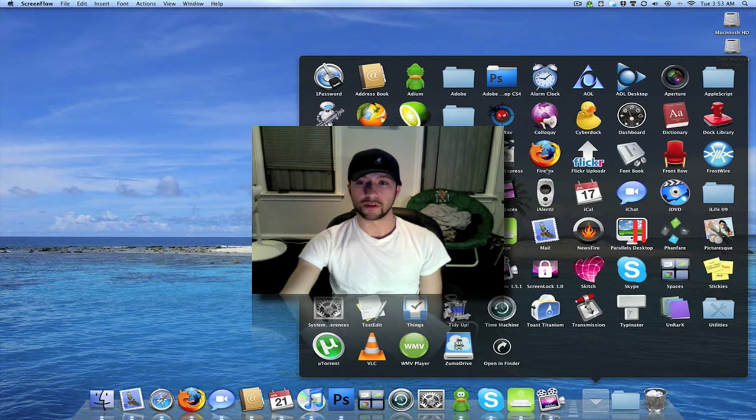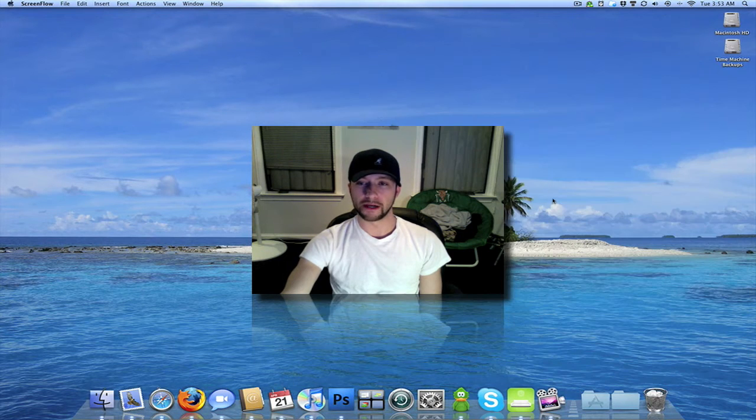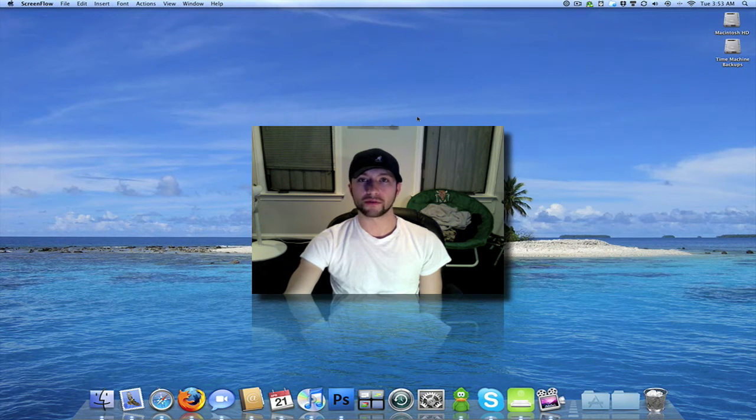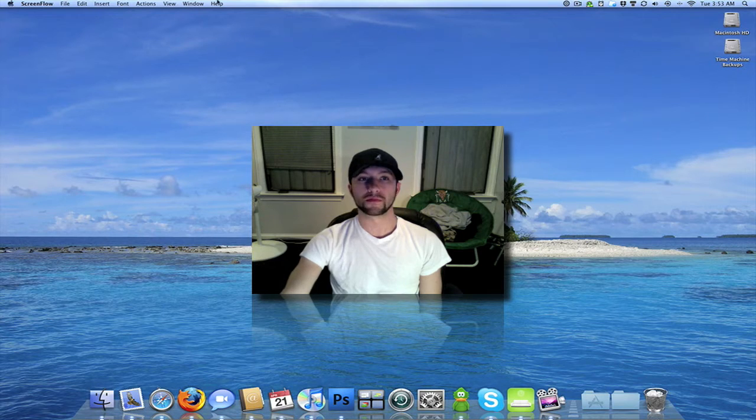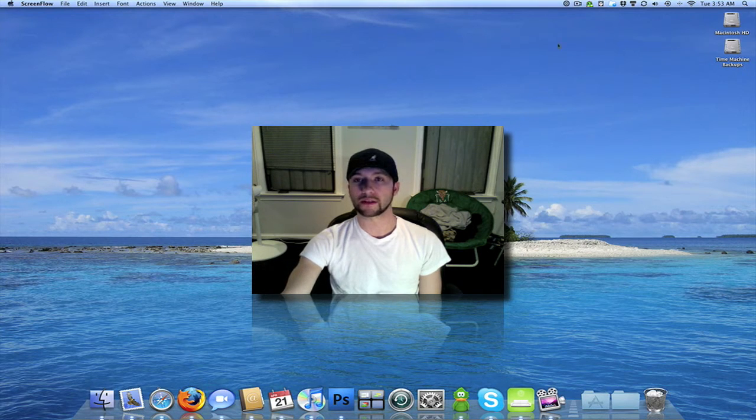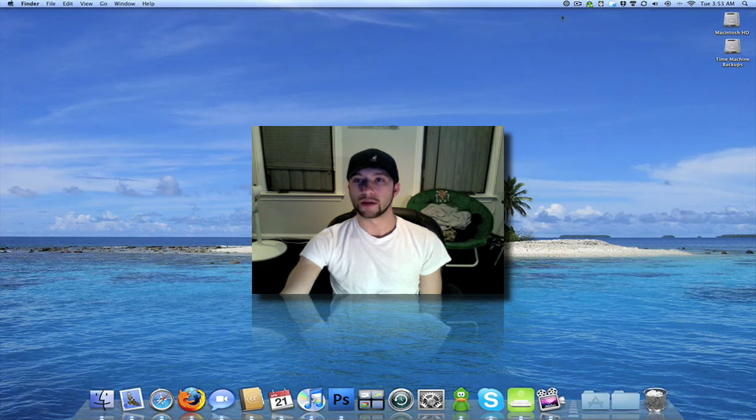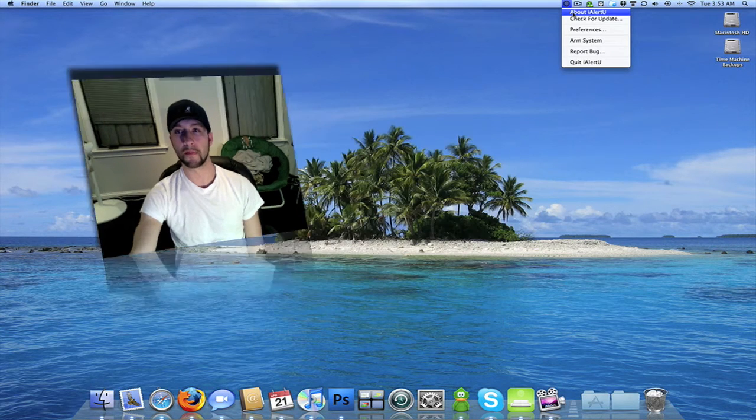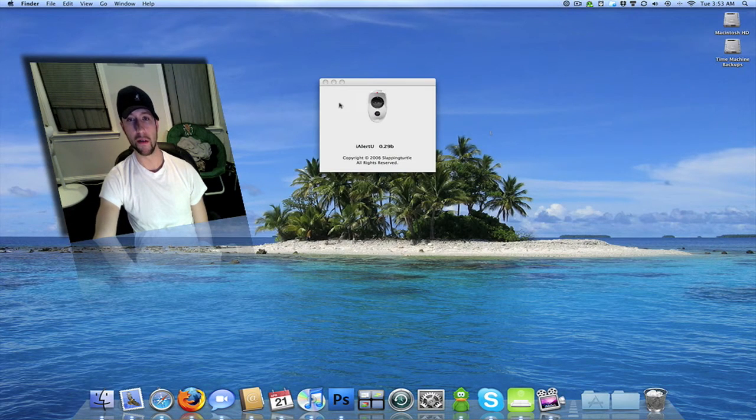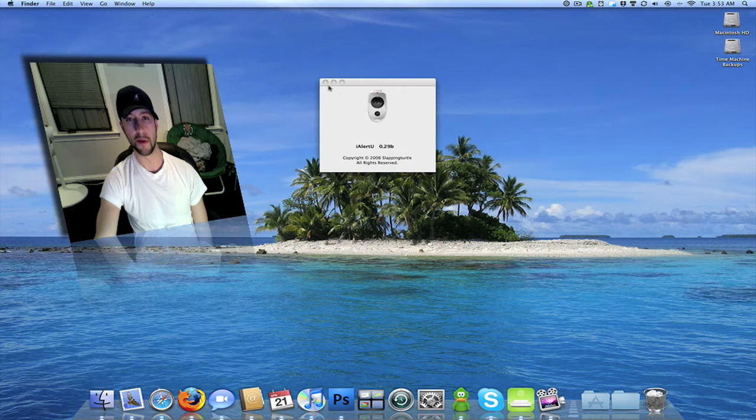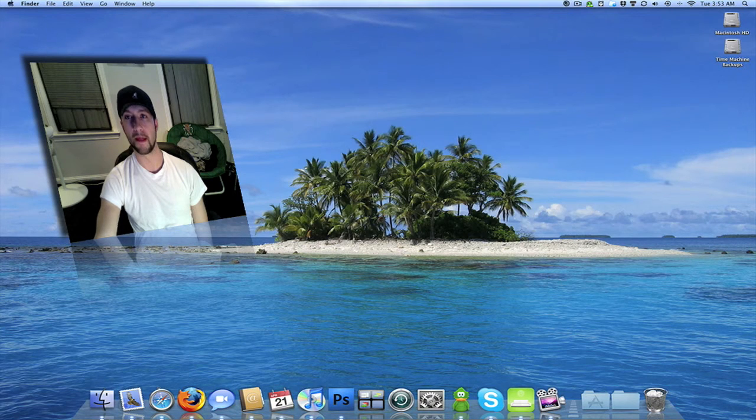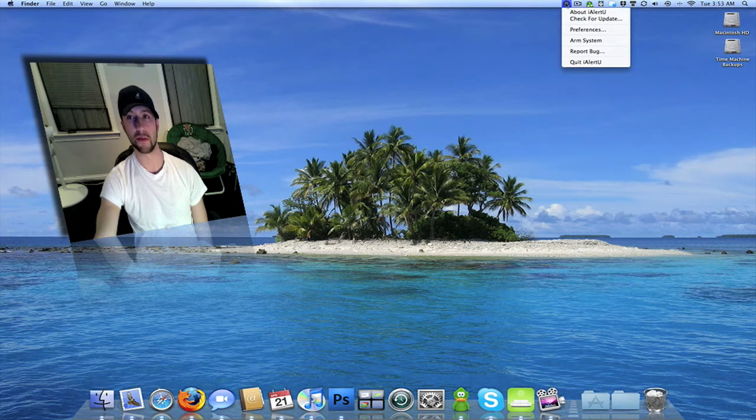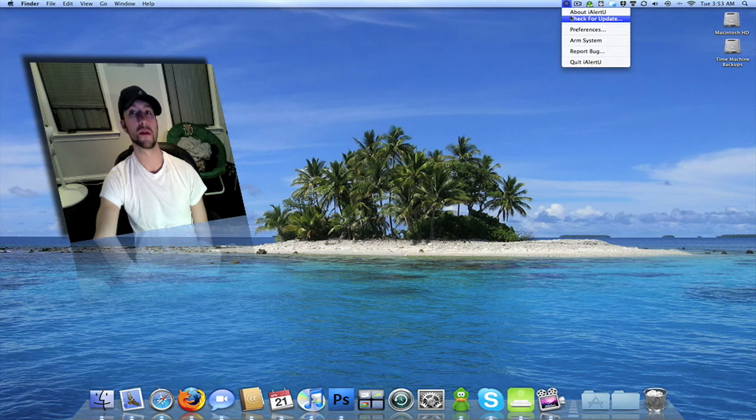It's called I Alert You. There's no real preferences up here for it or anything like that. All it is is up here in the menu bar. It's just one little icon. It just tells you the version number, the company that made it. It's a really, really small, simple application, but it's really nice.